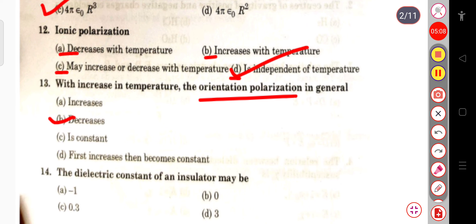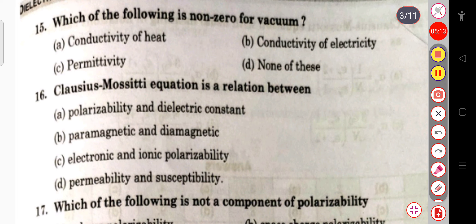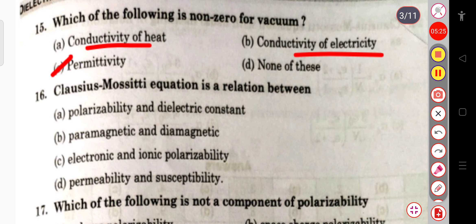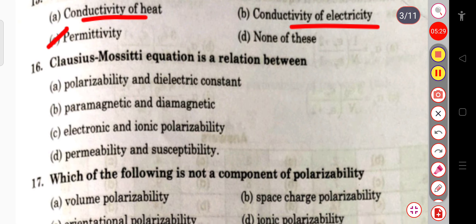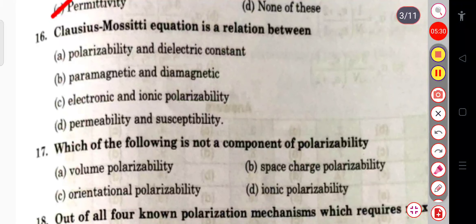The next question: the dielectric constant of an insulator may be approximately 3. The next question: which of the following is non-zero for vacuum? Permittivity is non-zero for vacuum; the rest — thermal conductivity and electrical conductivity — are zero for vacuum.